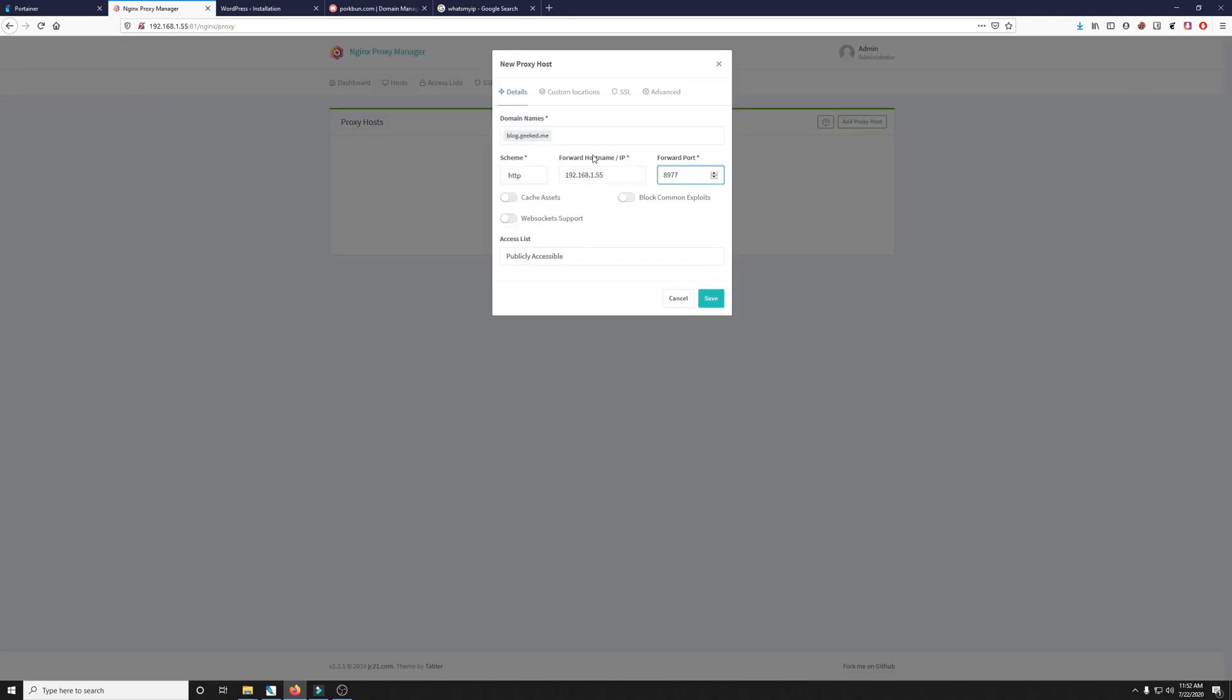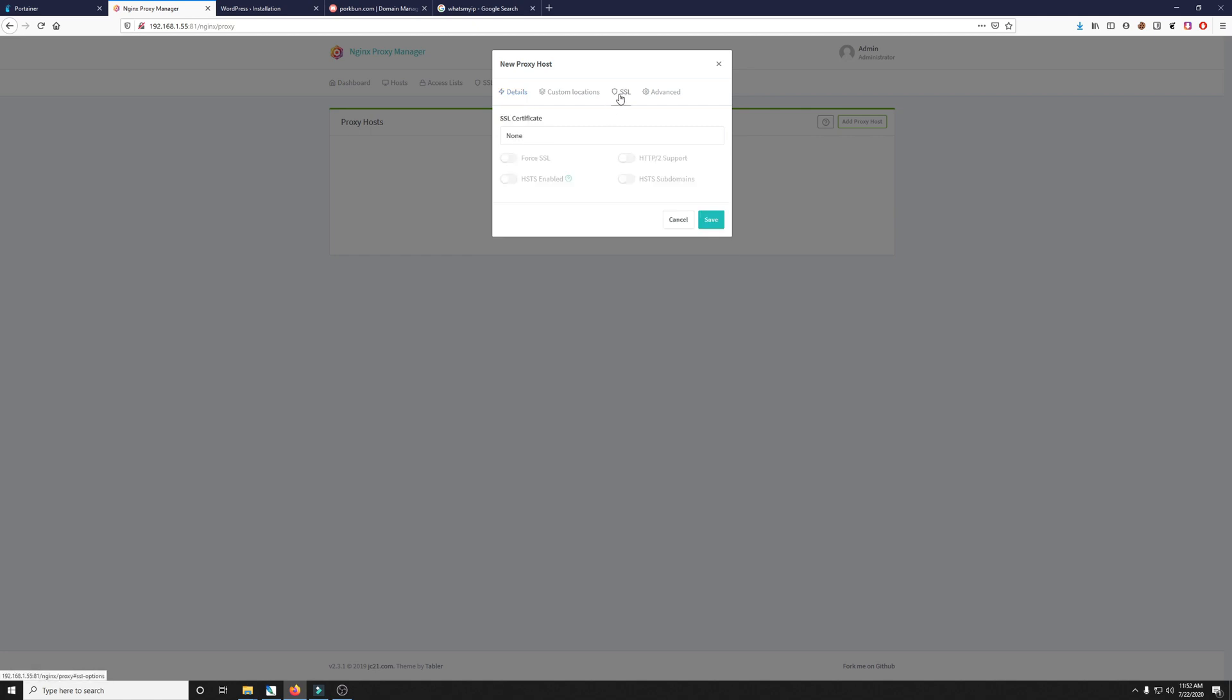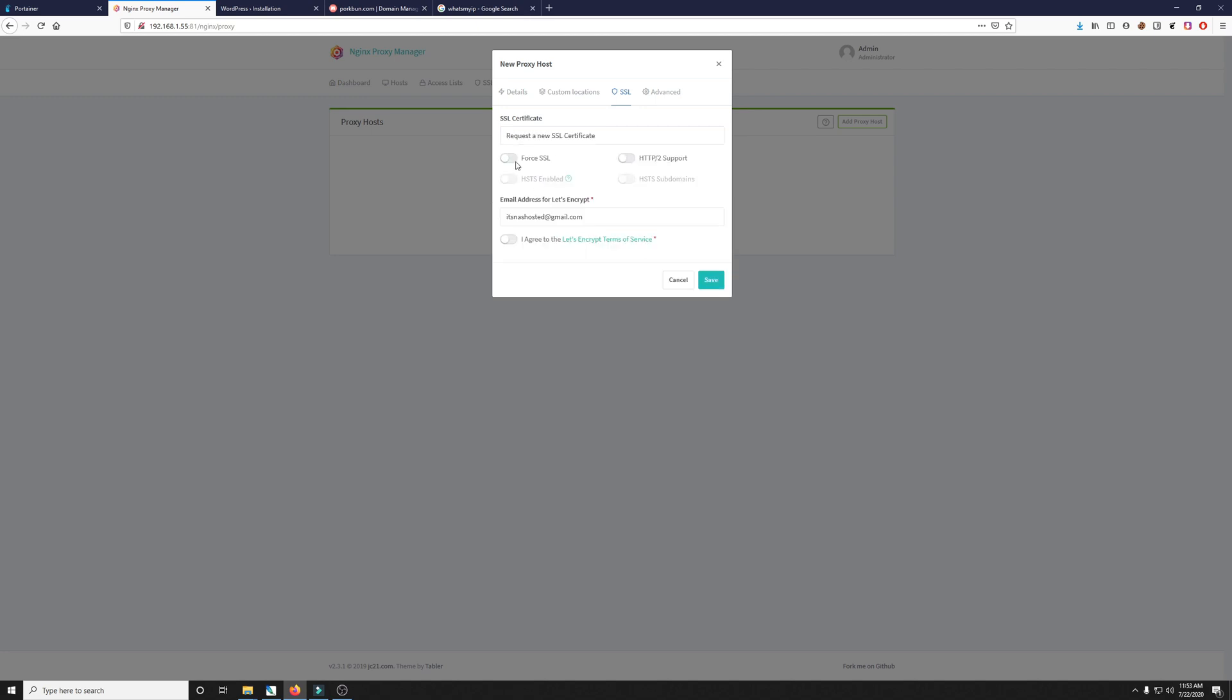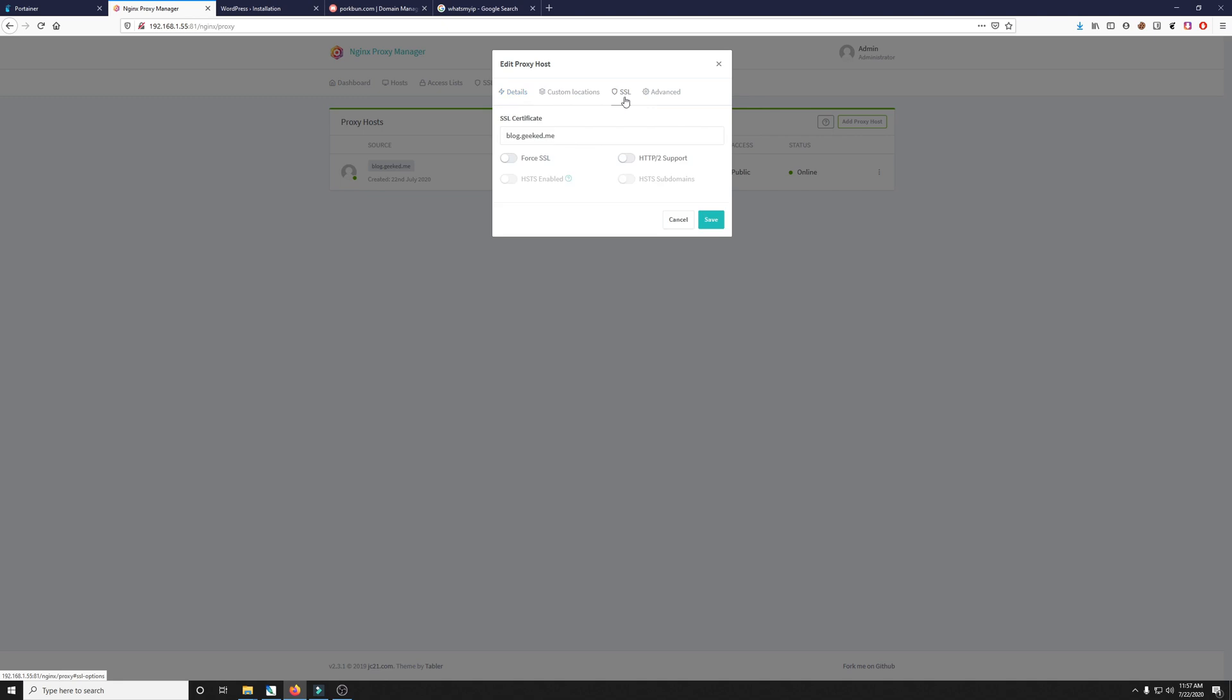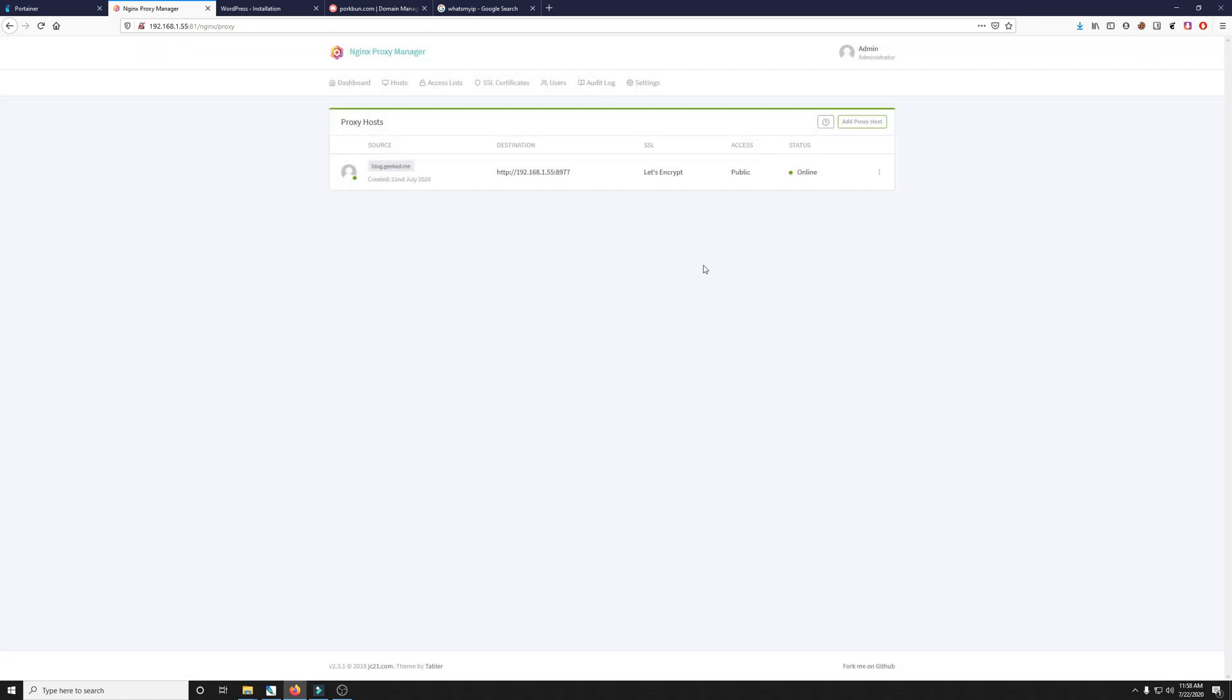Next thing we want to do is go to the SSL section. We're going to click on none but we're going to drop down to request a new SSL certificate. We'll also select force SSL and http/2 support. Lastly we'll make sure we click I agree and then click save. This process could take anywhere from 30 seconds to a minute. There it is. You set up your very first proxy host using nginx proxy manager. But it's kind of a little trickster. Make sure when you go in and you edit this you click on SSL again and make sure you force it once again. For whatever reason it seems to be bugged and you have to go in and do it and then click save again.